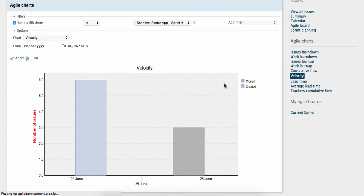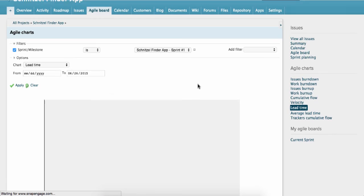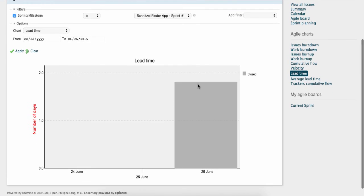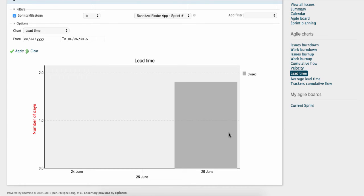The lead time is the time between an issue being opened and an issue being closed. Teams using the Kanban approach often favour this method over the Velocity chart and they'll focus on improving the lead time rather than Velocity.